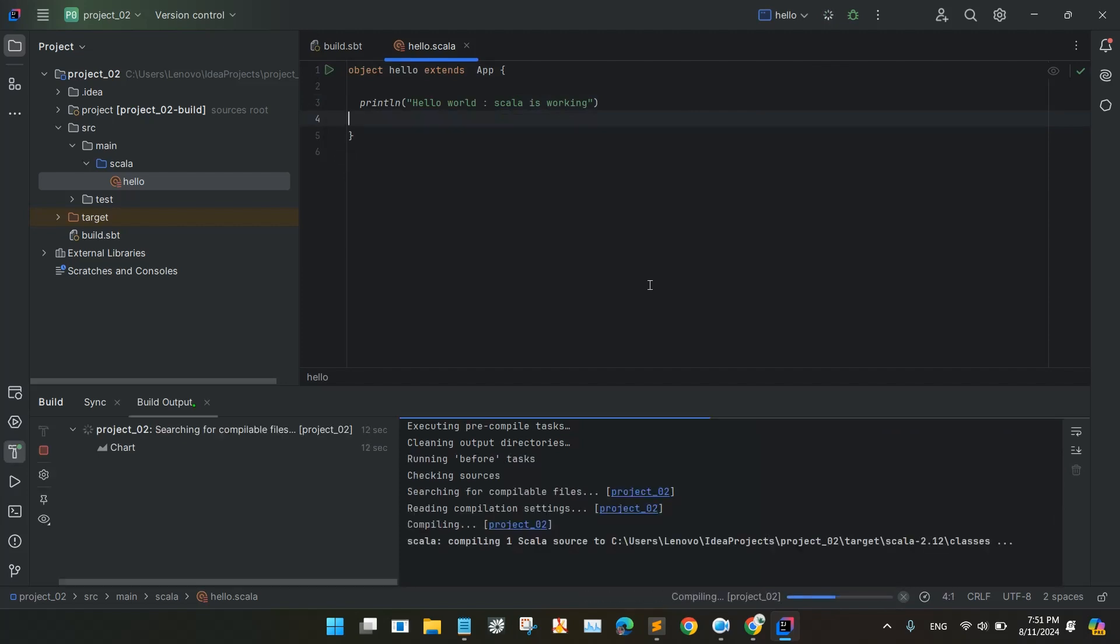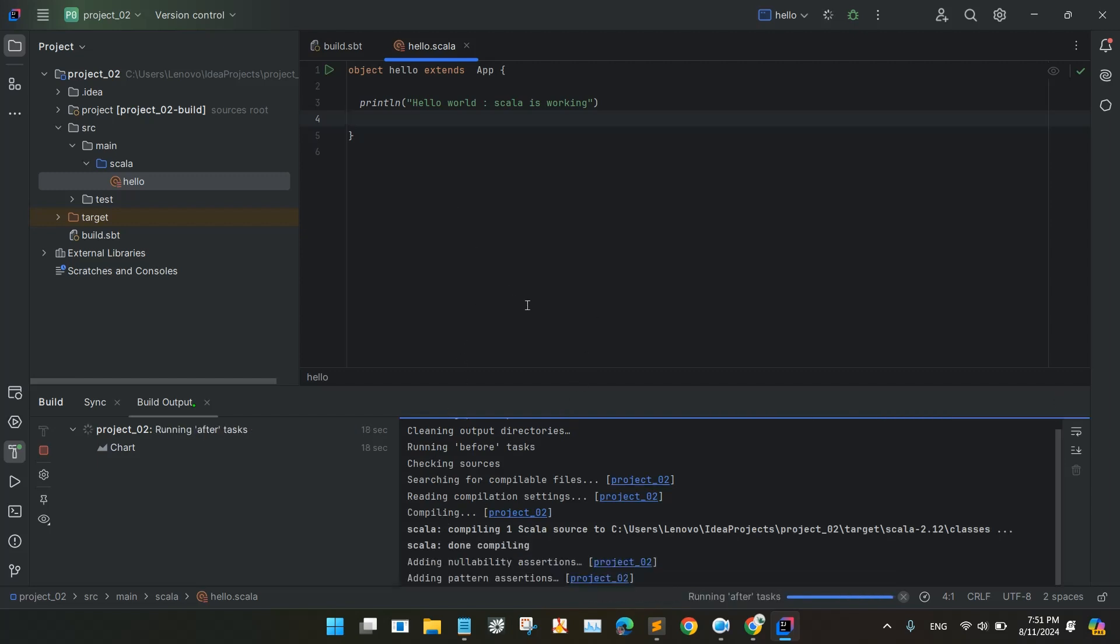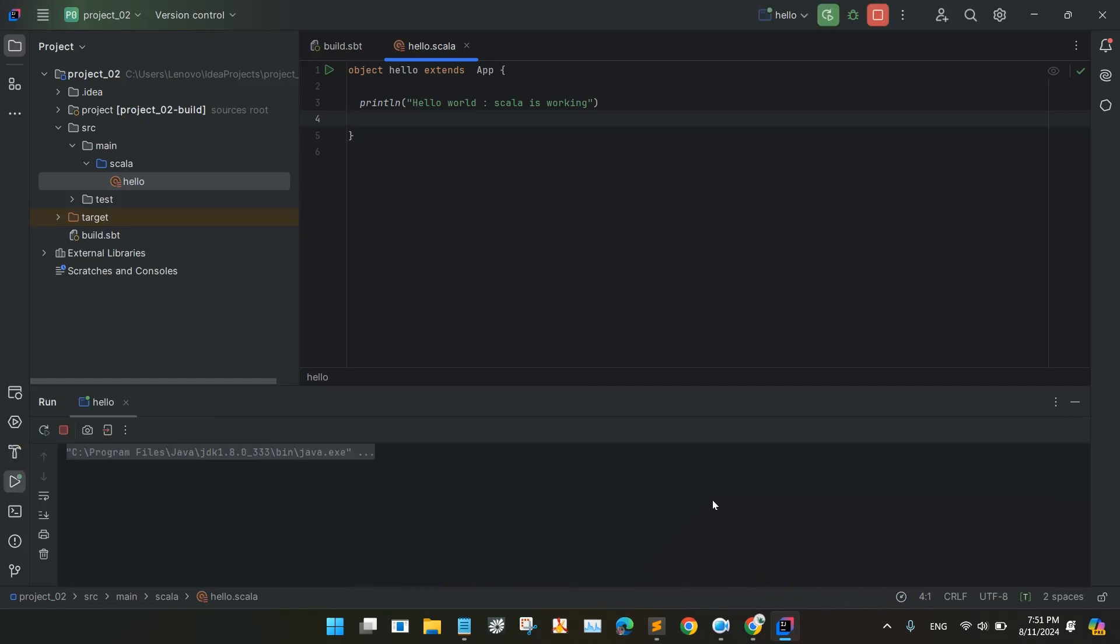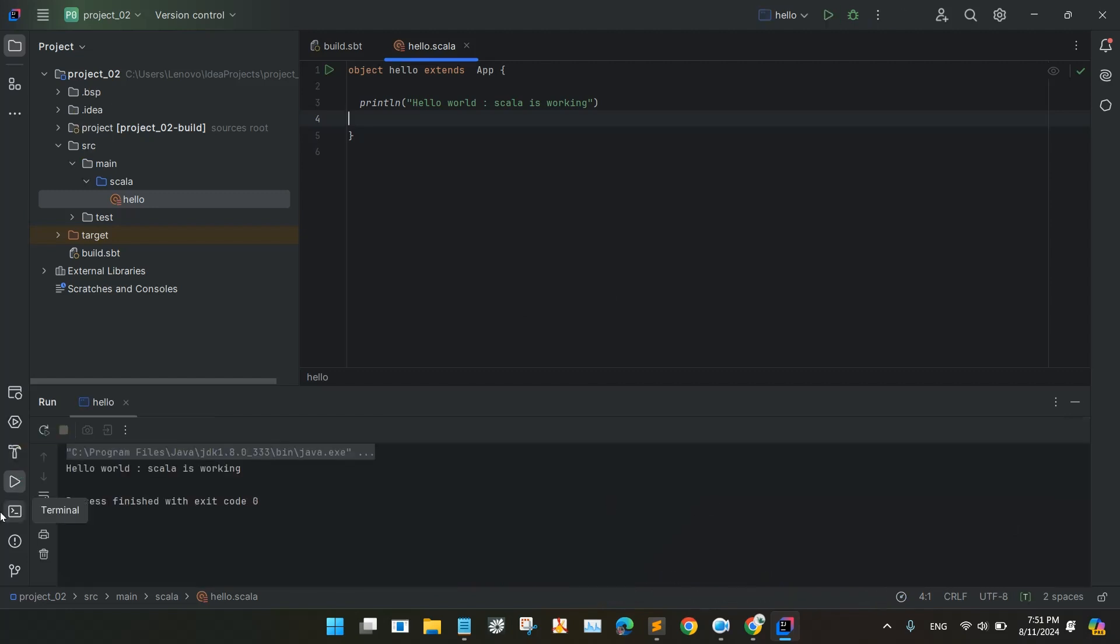So it is actually compiling the things. So you can see here, the output came out. Hello world. Scala is working. So the Scala version is working.